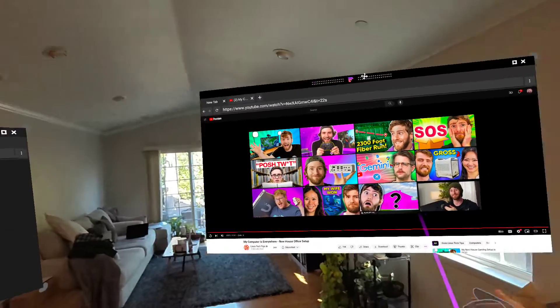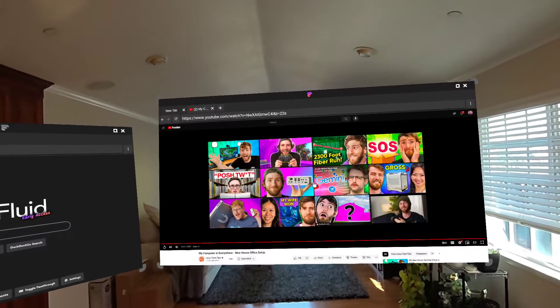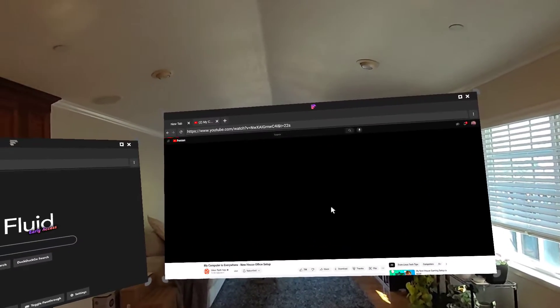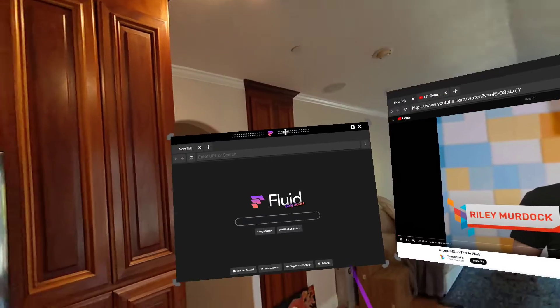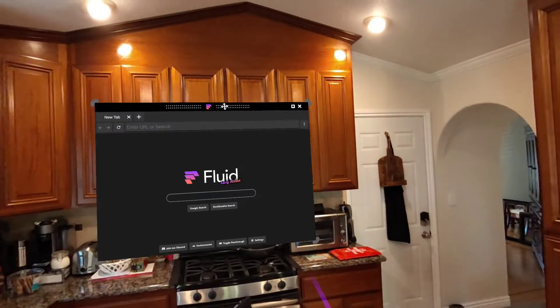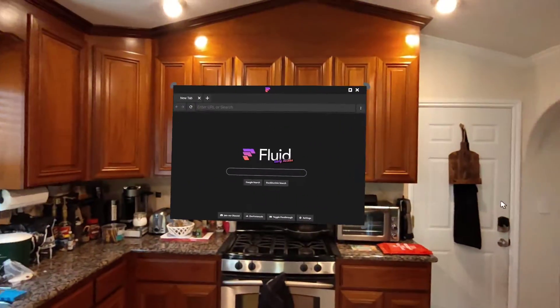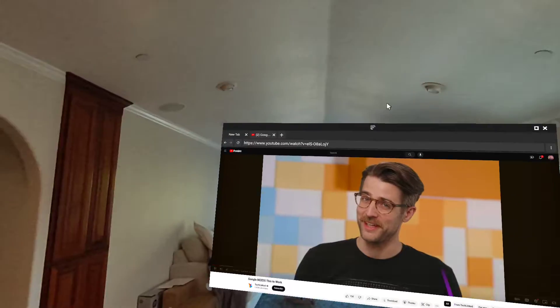All of my windows can be moved independently. Let's start another video. I can put a window behind me, above my oven, one right here. It stays locked in place just like I want it to.